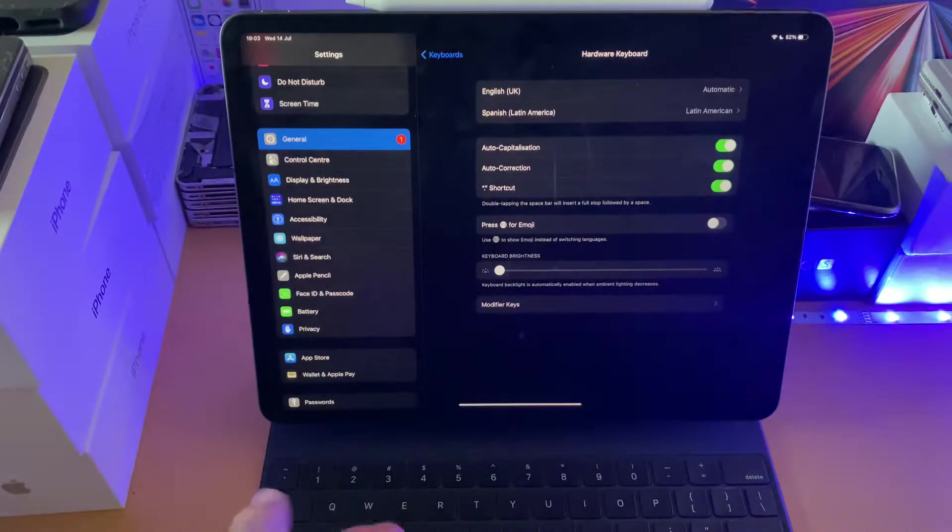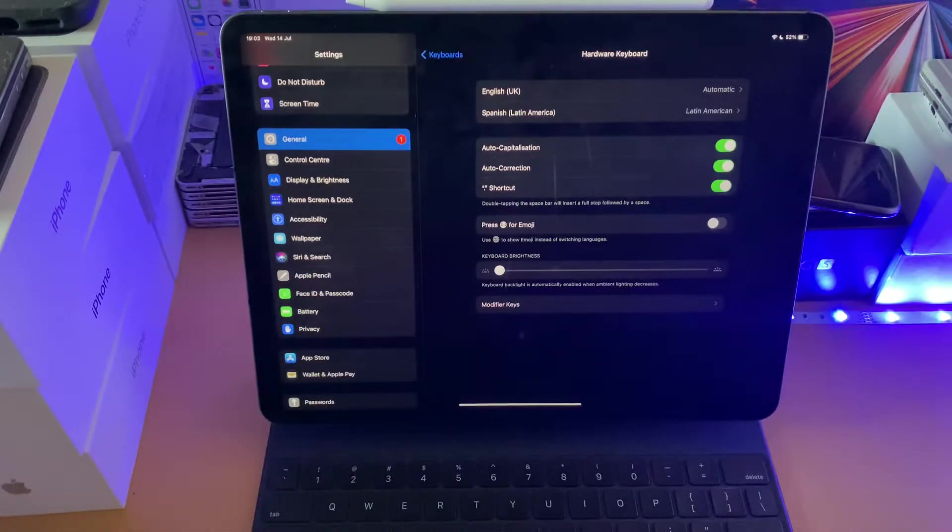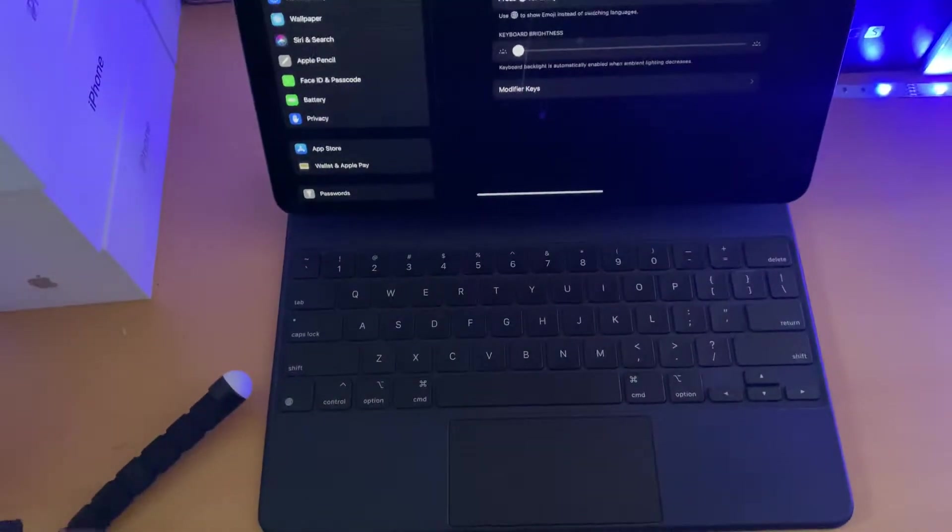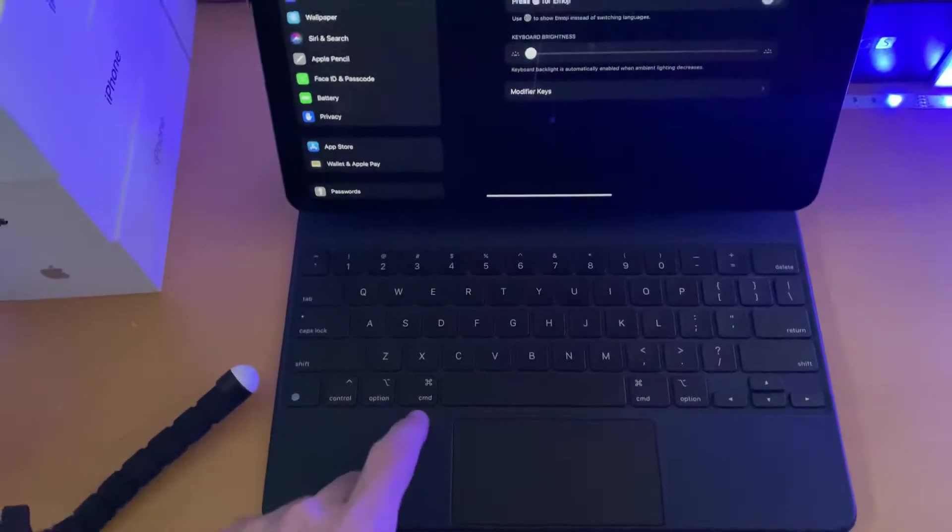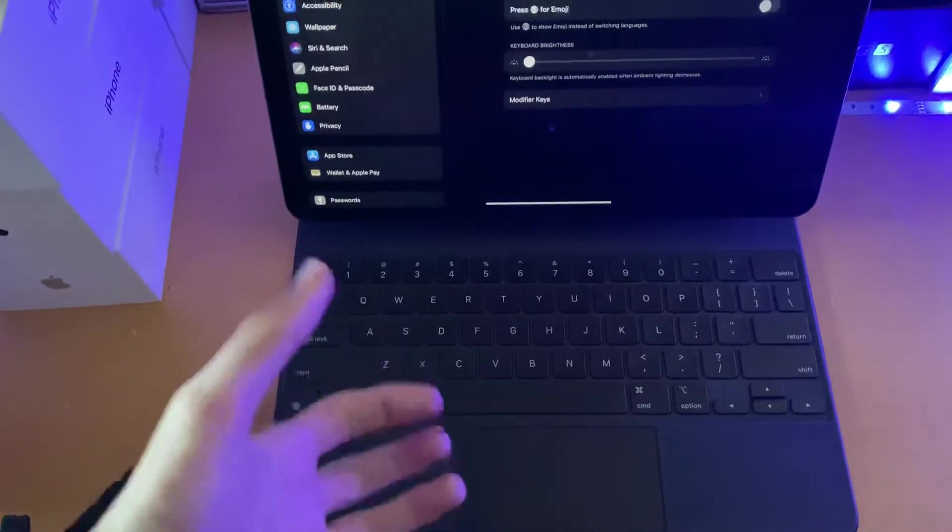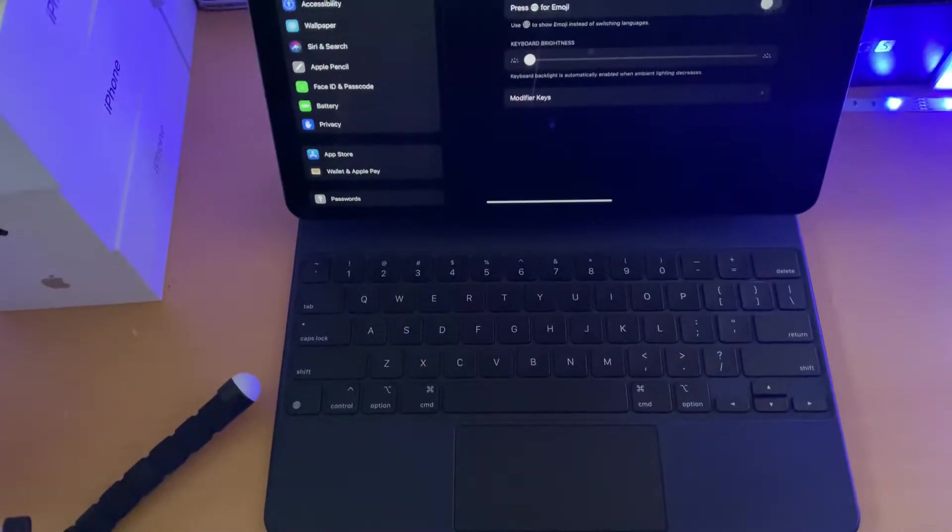But to be fair, the Magic Keyboard doesn't even have an escape key. You can change one of these main keys like the caps lock, the shift, the option, control, or command key to do the escape key function.